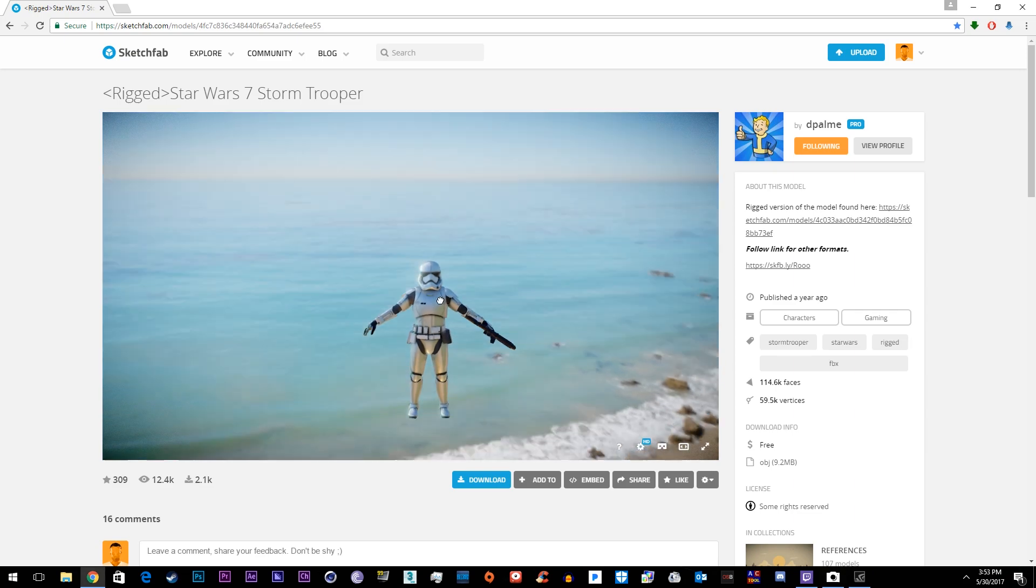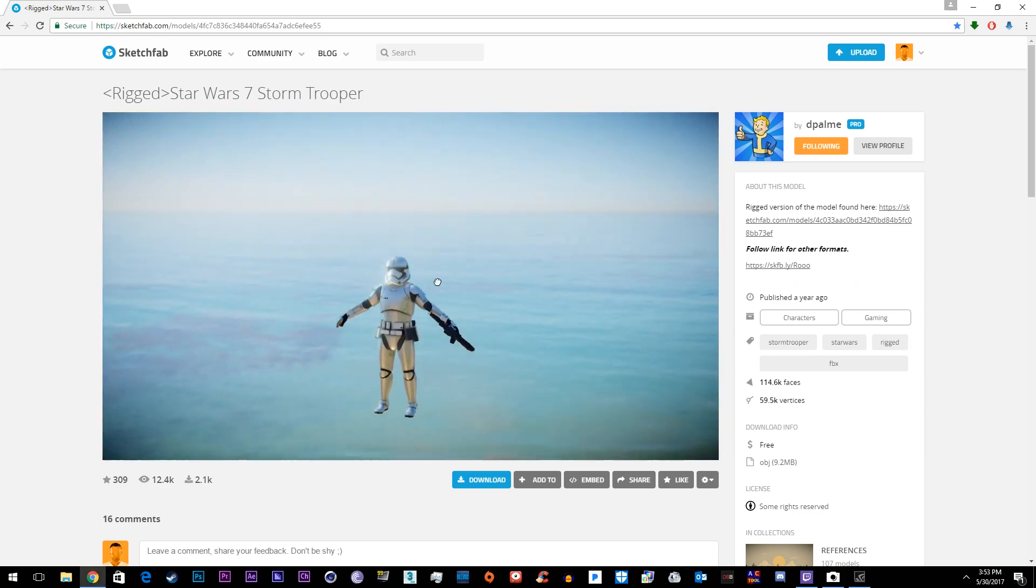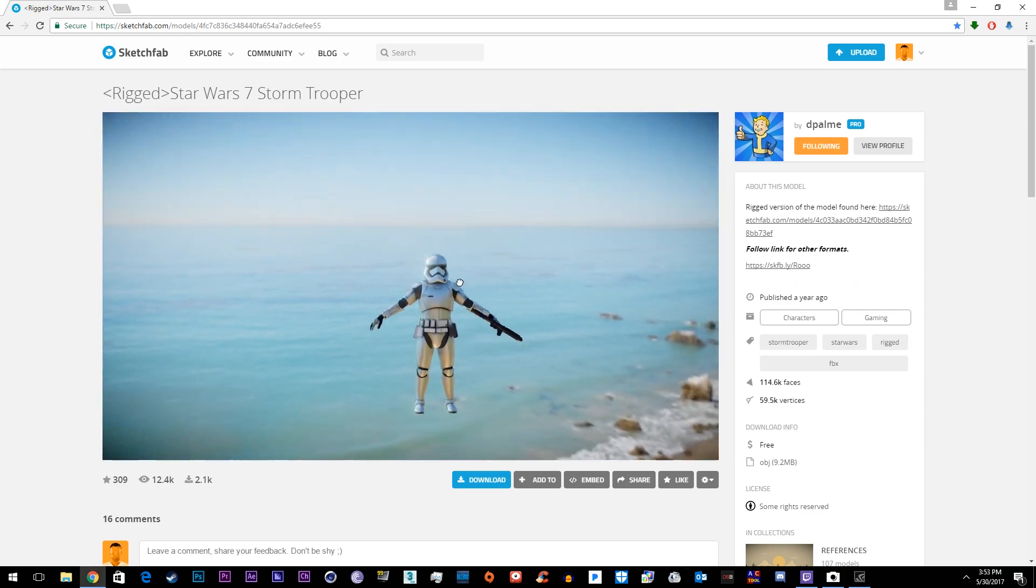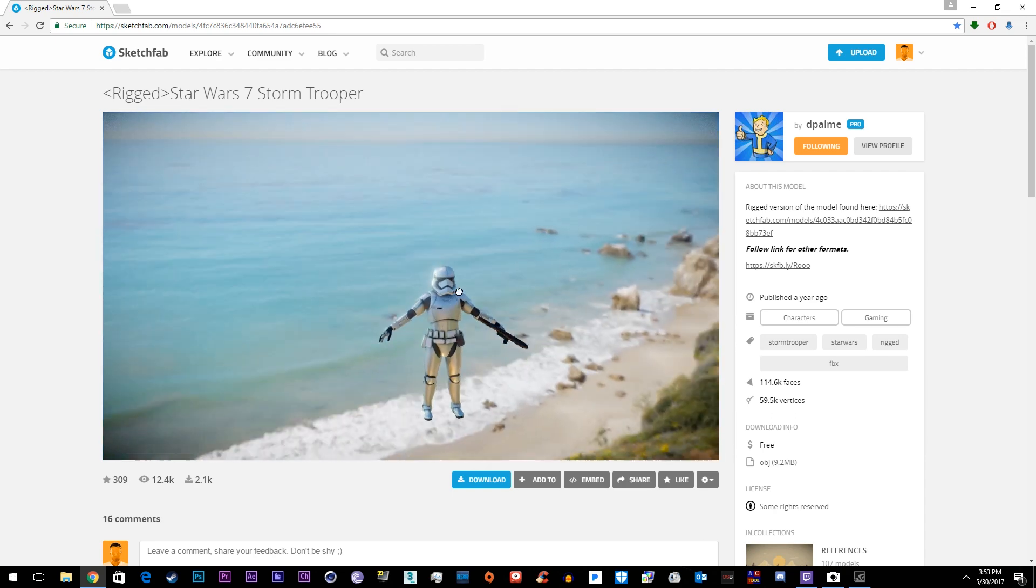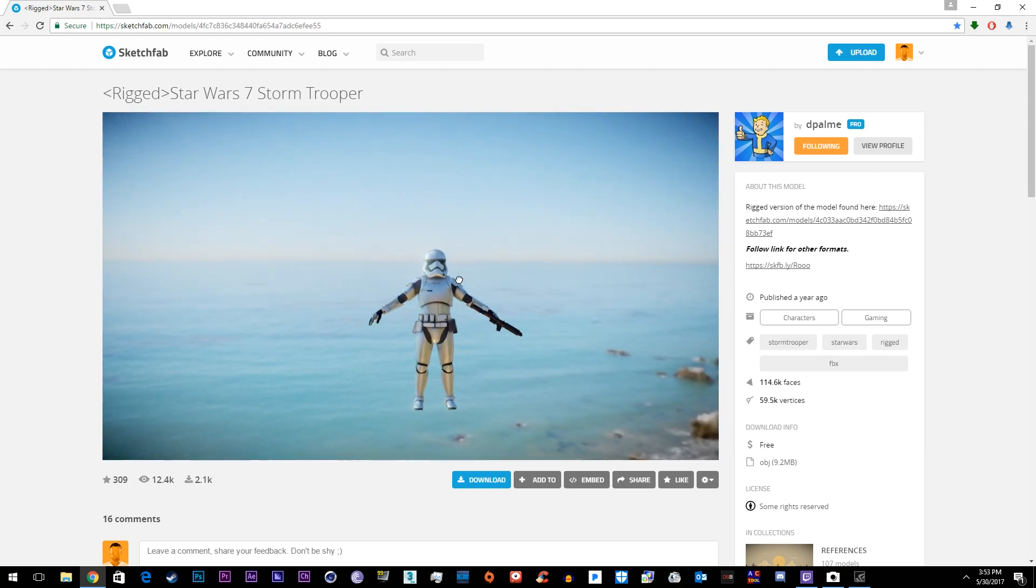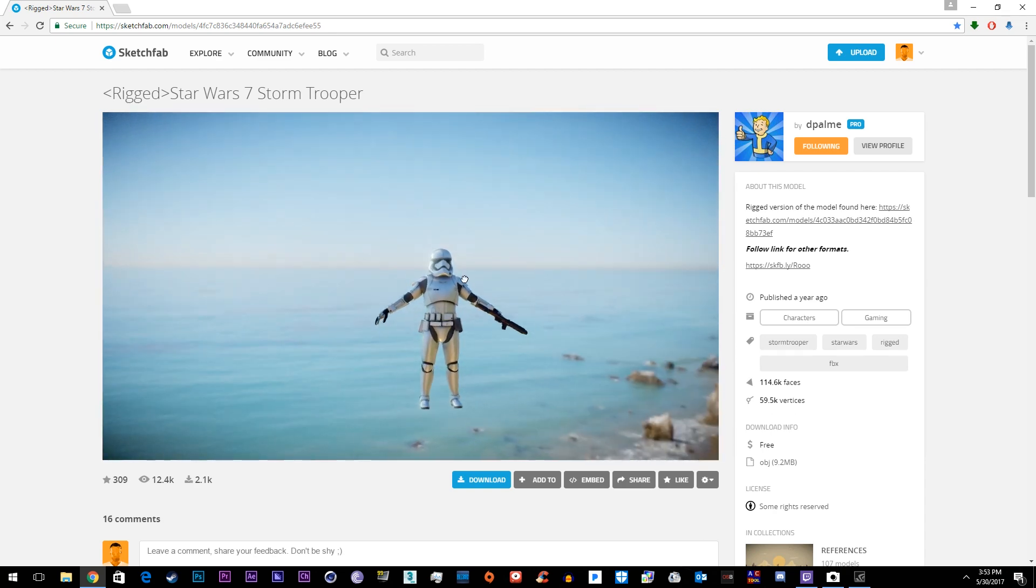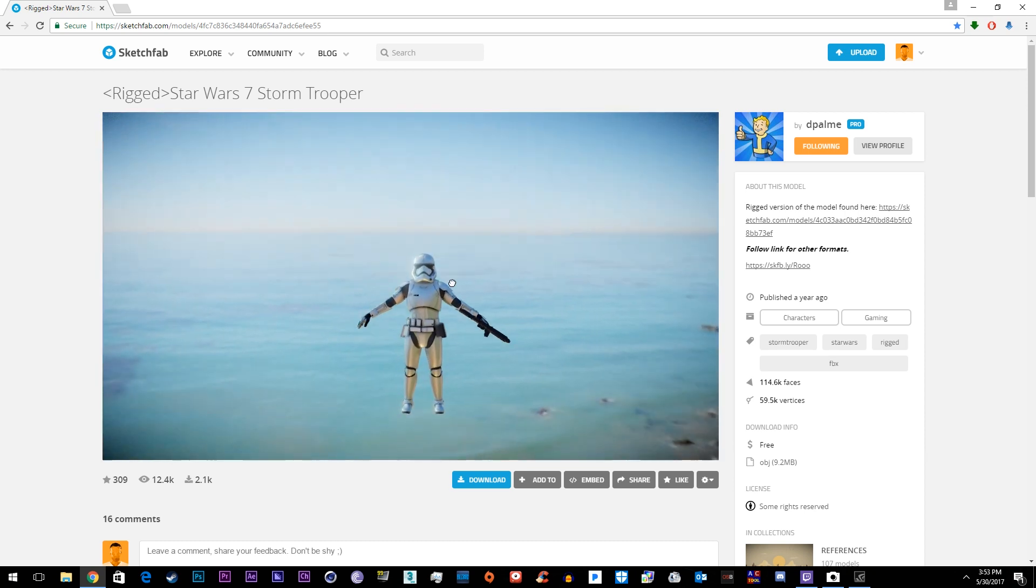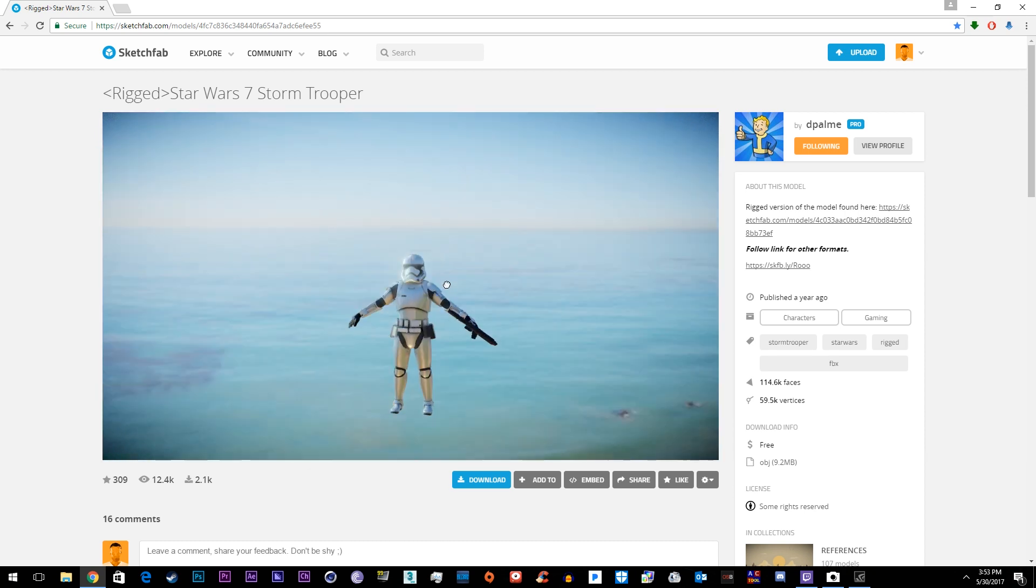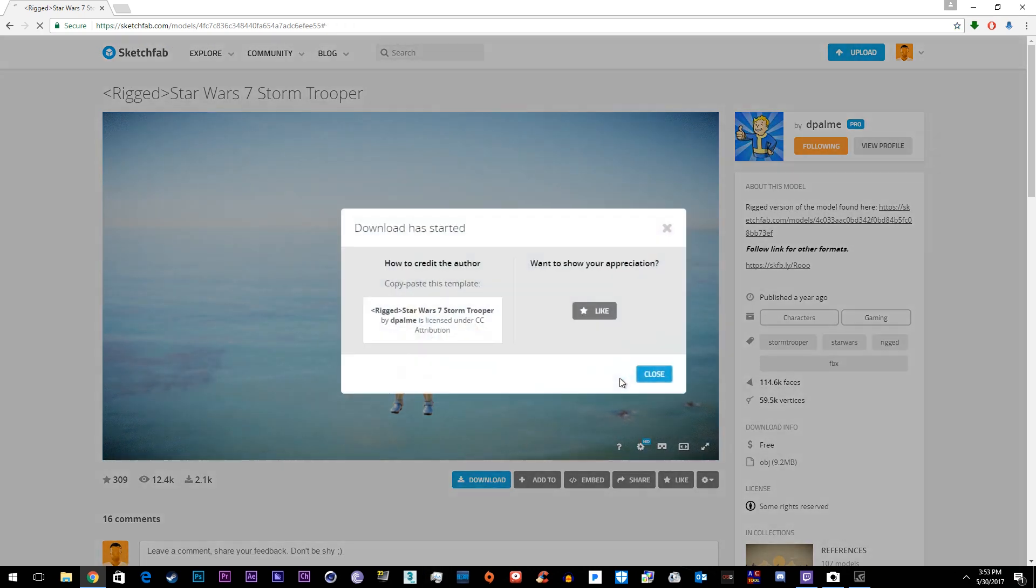What's up YouTube, my name is Eric Young and welcome back to another really exciting tutorial. Today I'm going to be showing you how to take any model such as the stormtrooper or any other character model you can possibly find and rig it and animate it using Mixamo's website. So let's go ahead and get started.